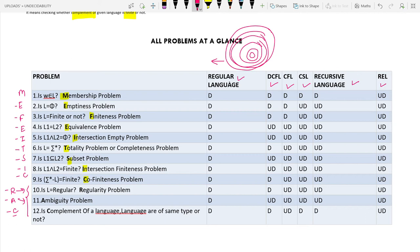For Regular Language, all 12 problems are decidable — let's mark them all as decidable. For Recursive Enumerable Languages (RELs), all 12 problems are undecidable. So both extremes of the chart are straightforward to fill in.